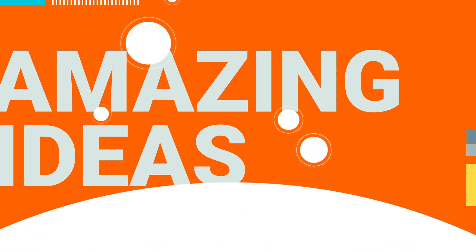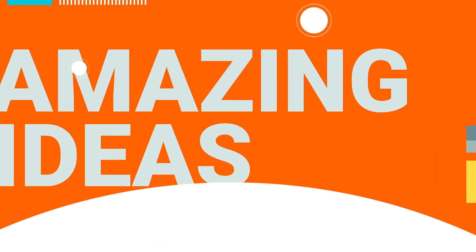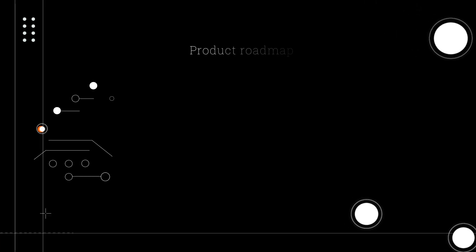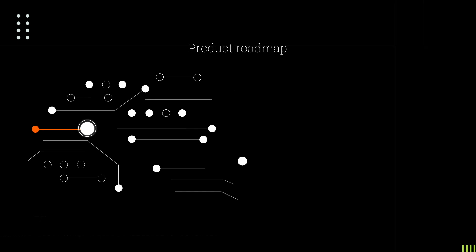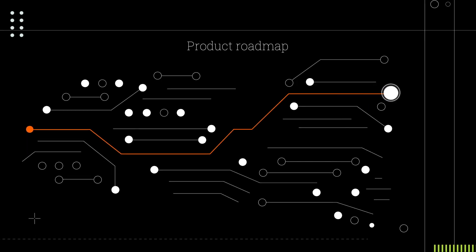Time and time again, amazing ideas come out of these conversations, and they go straight into our product roadmap.